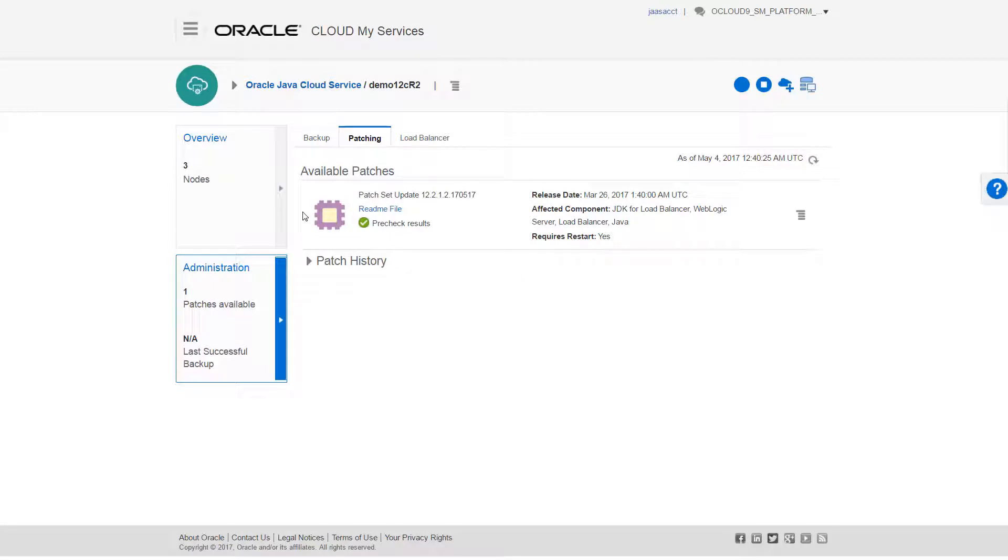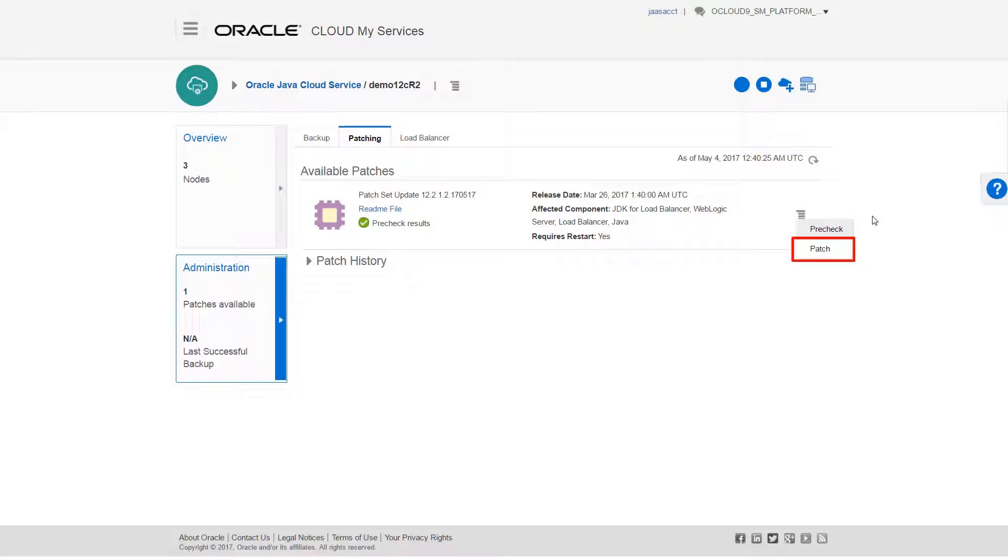And now I'll apply the patch. From the Patch context menu, I can either patch immediately or run a pre-check.